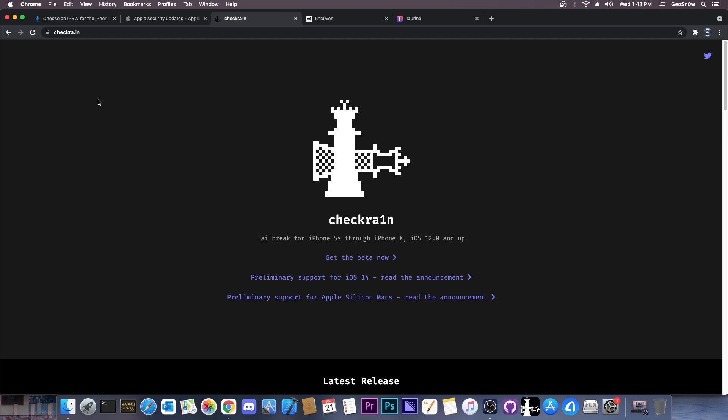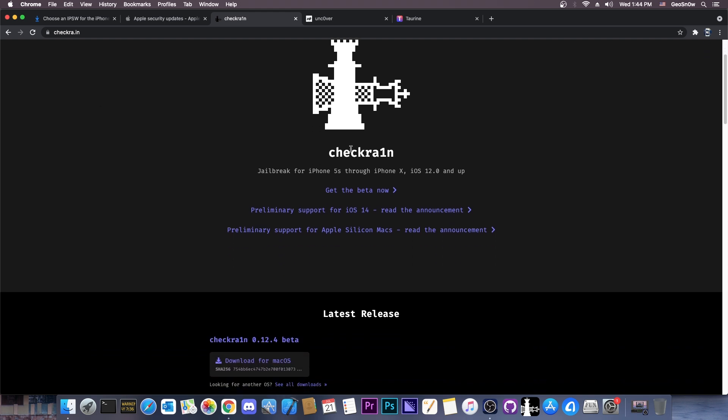So I'm pretty sure there will be a lot of people in the comment section asking whether this is going to work for the A12, A13, and A14 devices, which are the iPhone 12, the iPhone 11, the iPhone XS Max, and unfortunately no,